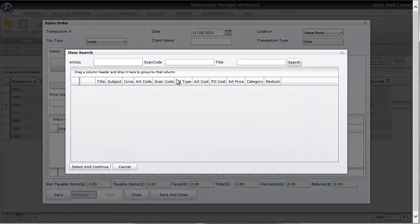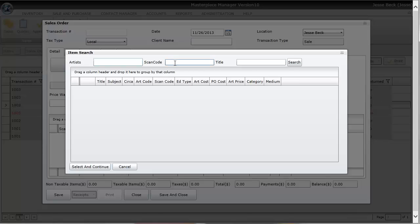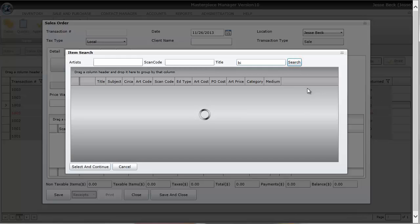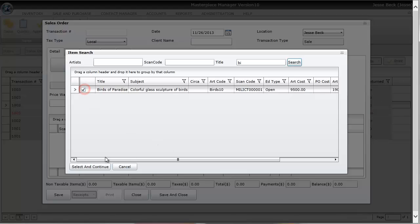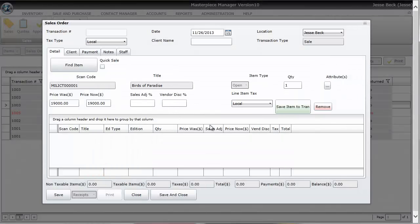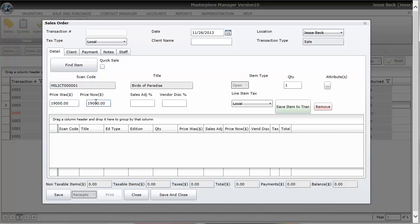When you click on the find item button another window appears where you can search for your inventory via the artist field, scan code field, or the title field. I'm just going to type in a couple letters and hit search. I'm going to sell this Birds of Paradise piece. Now notice when I selected the item all the information about the piece came in such as the scan code, the title, item type, and price.